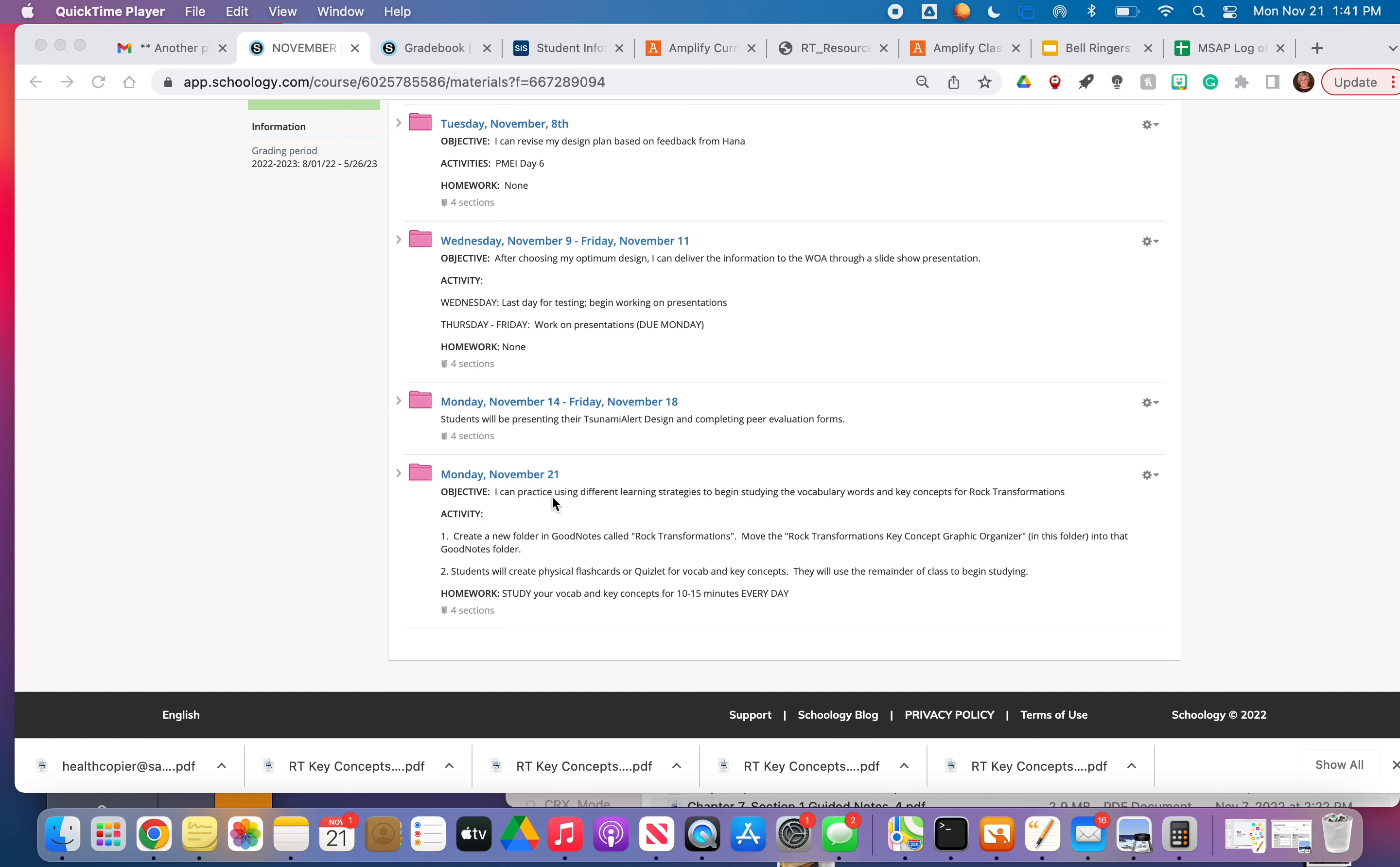Your objective today is that you can practice using different learning strategies to begin studying the vocabulary words and key concepts for rock transformations.